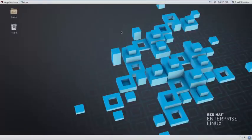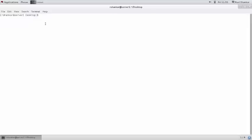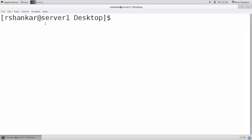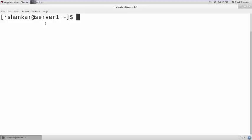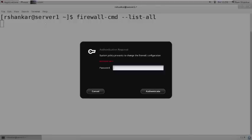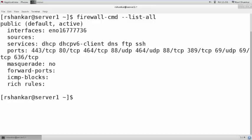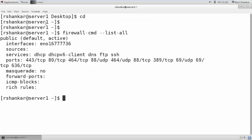First, let's see what is allowed in the firewall. The command will be `firewall-cmd --list-all`. It is prompting for the password of the root user, so I am supplying the password. Now it is displaying output — I am switching to root user.